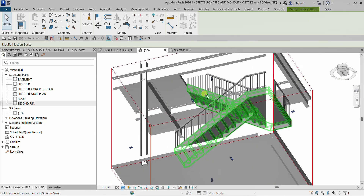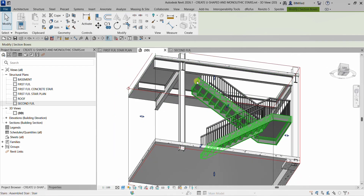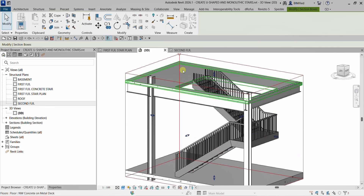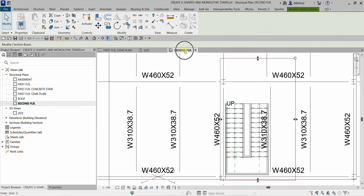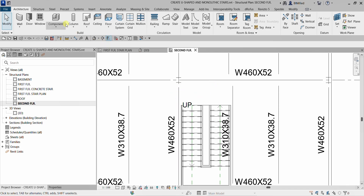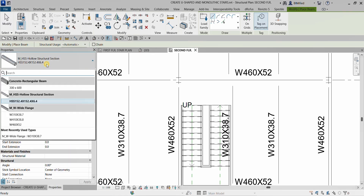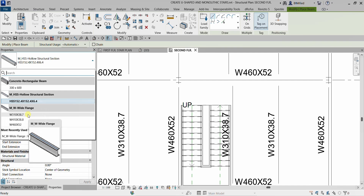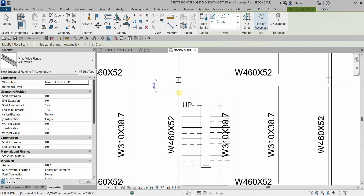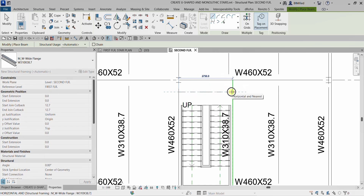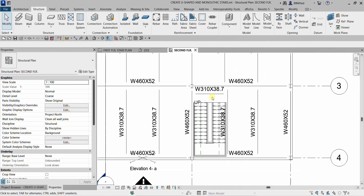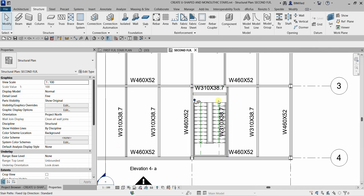The next thing I'm going to do is add another beam and align it to this side. I'll go back to my second floor, select Structure, and select the beam tool. I'll use 310 by 38.7, then click two points to place that beam. As you can see, my beams are represented as a single line because of the detail level — it's set to Coarse. I'm going to change that to Fine to change the representation.